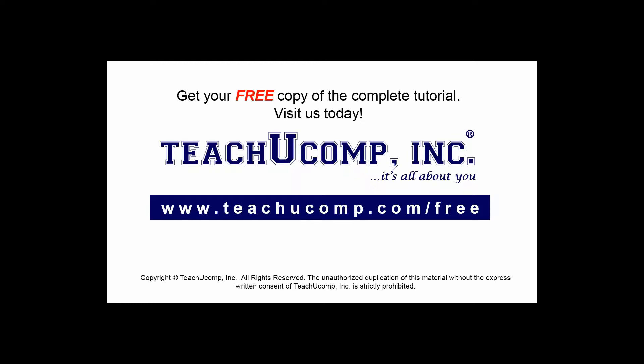Get your free copy of the complete tutorial at www.teachucomp.com/free.